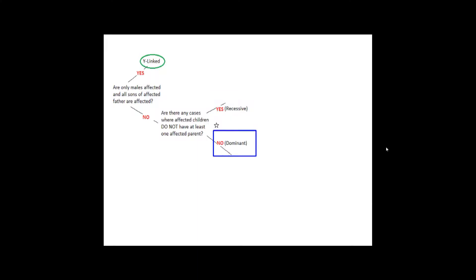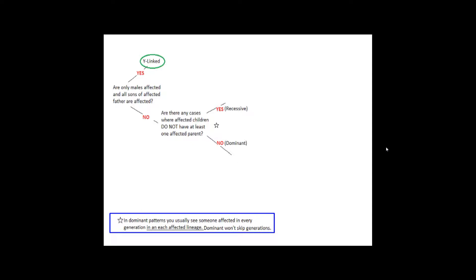If no, then it is a dominant disorder, and thus an affected child must have an affected parent. As a side note, dominant patterns usually see someone affected in every generation in each affected lineage. This means that once you see a parent affected, you will usually see it in every generation afterwards. The dominant patterns won't skip generations.